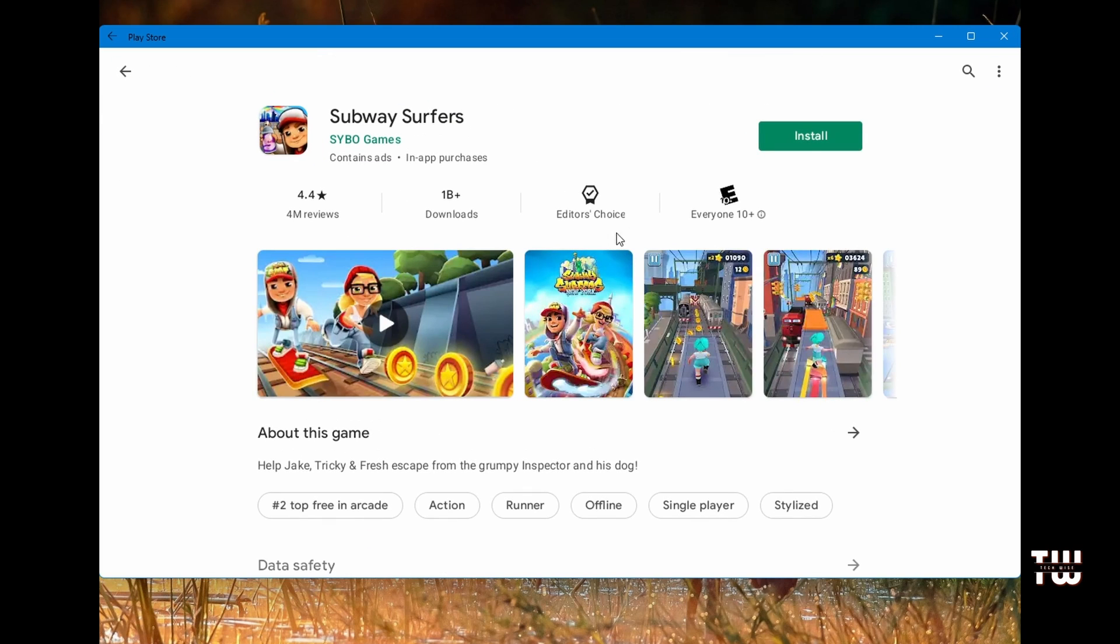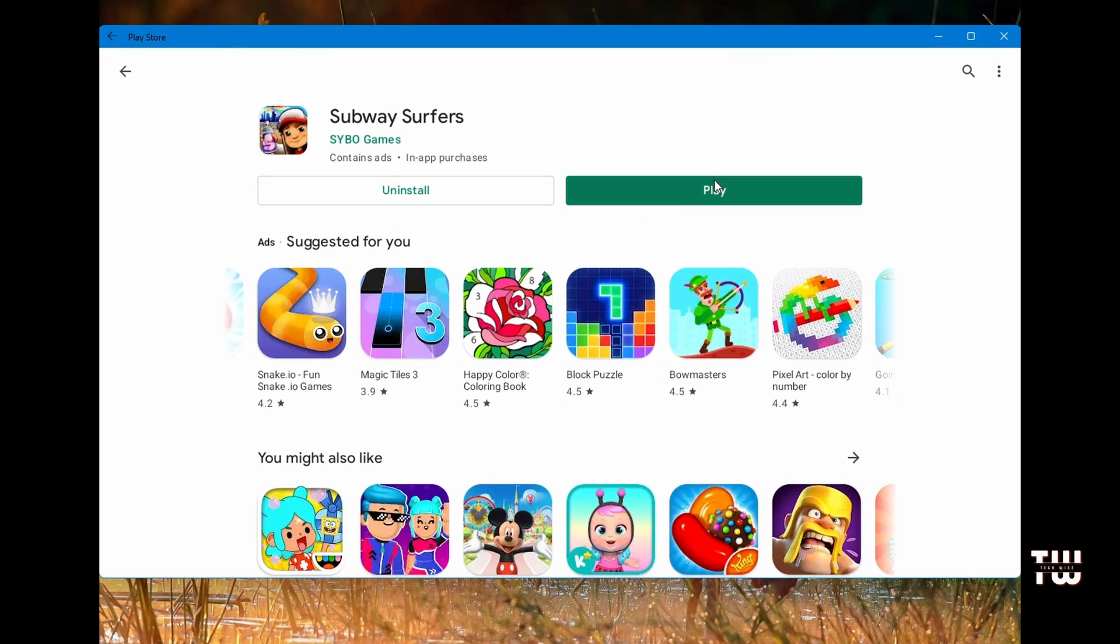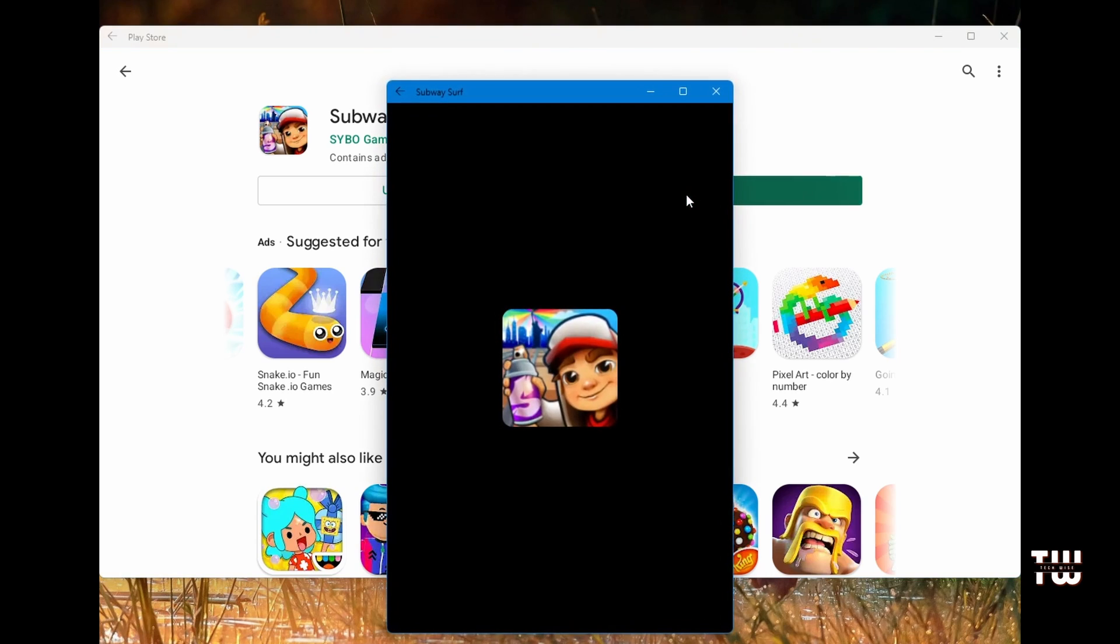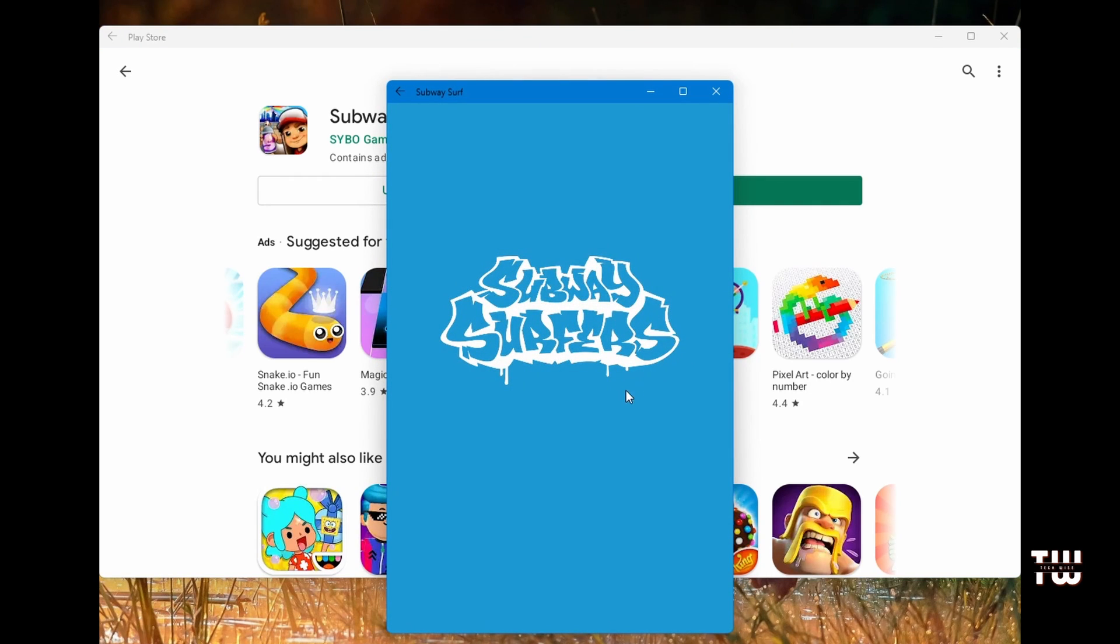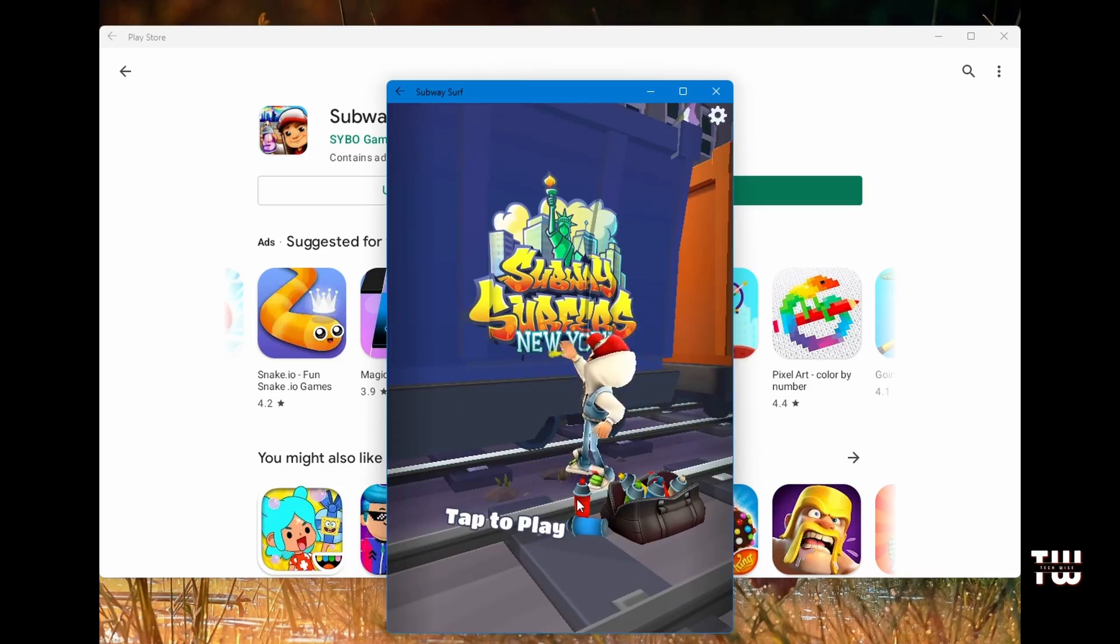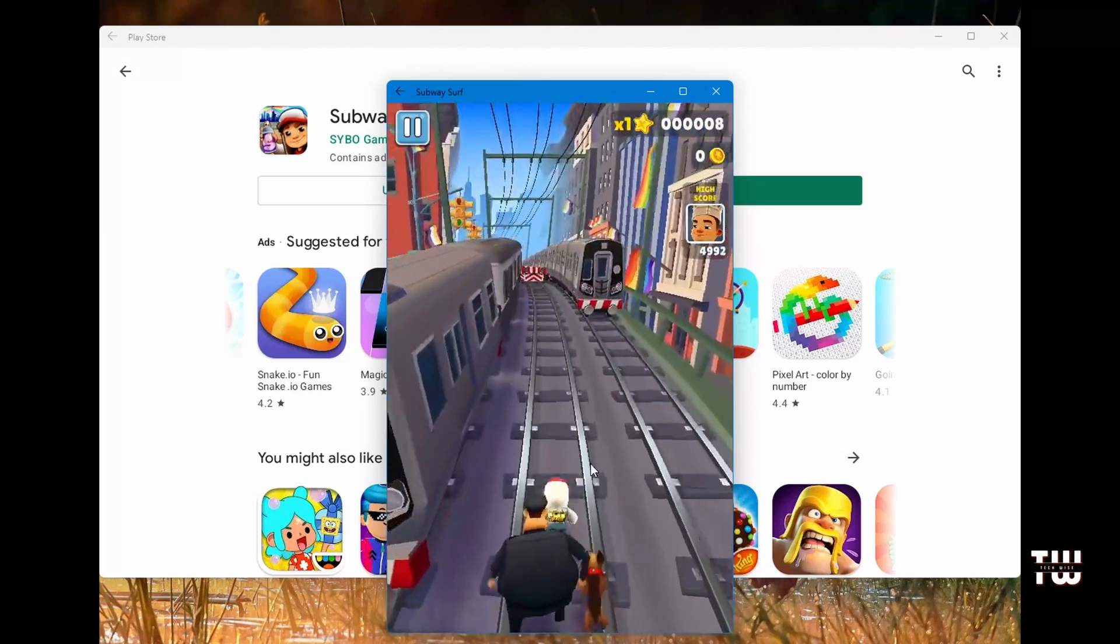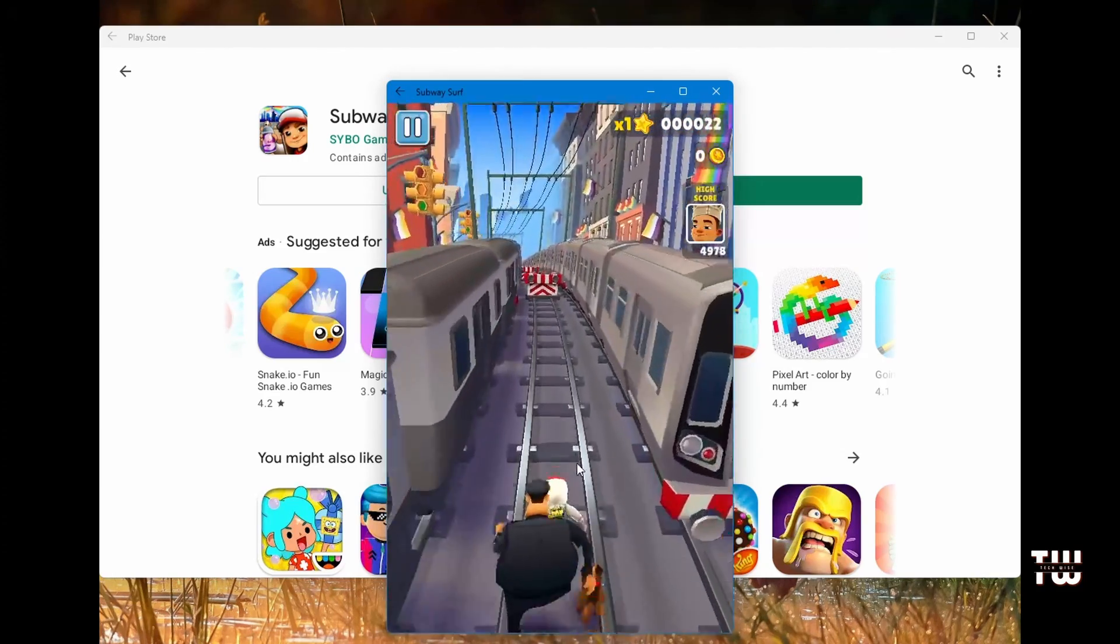Let's install a game from the top chart and test it out. I'm going to select this Subway game, install it, and click on play. It should launch the game.